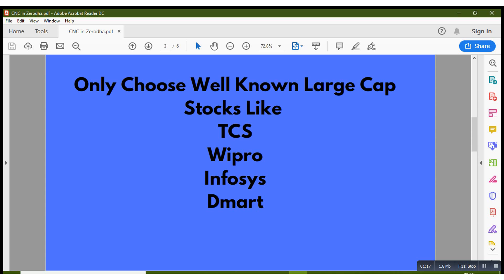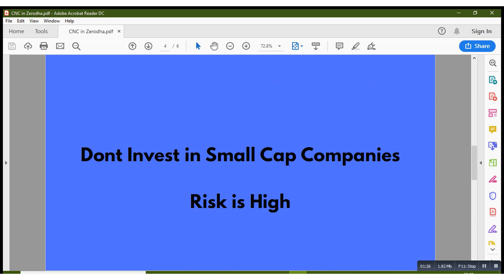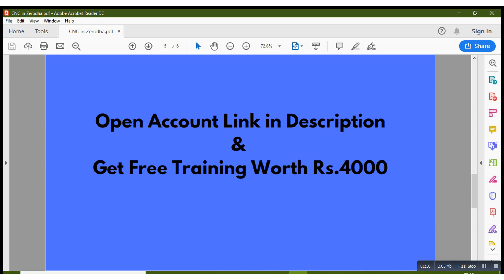only invest in TCS, Wipro, Infosys, D-Mart, these kind of companies only where their quarterly results are consistent and making profit year on year. Don't invest in small cap companies, the risk is very very high.